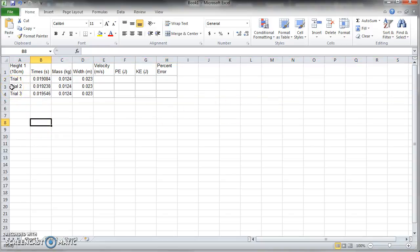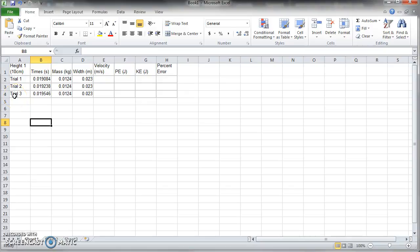I copied some data from one of the students in another class here and I just took their one set of trials. Number one, they only did three trials, not cool, you got to do at least five trials.